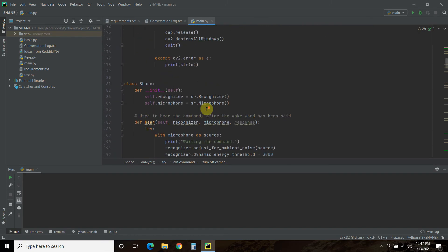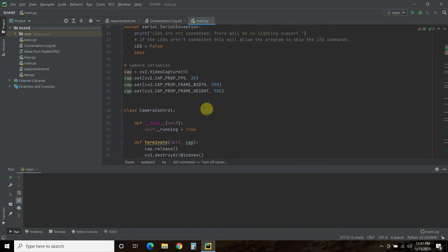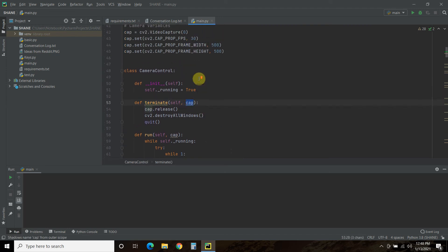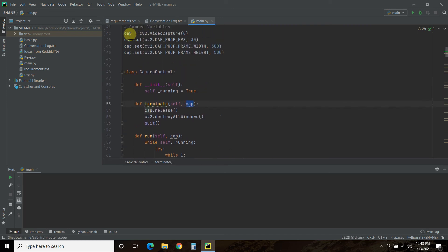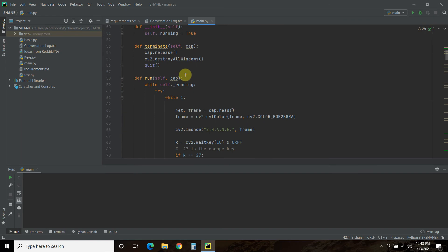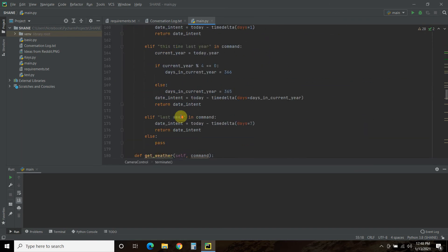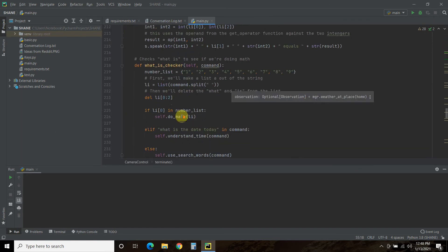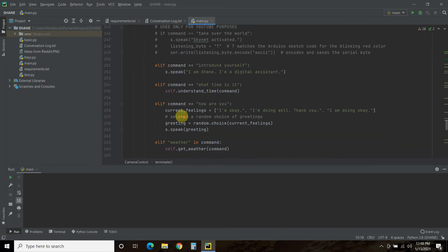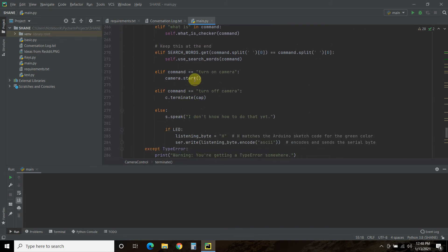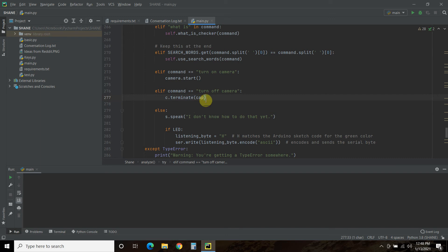And that's what this is right here. So terminate, you're passing it the capture, which is started here. And then it releases it and destroys all windows. So we start the thread here, but then we use the class to terminate it. And I would love feedback if this isn't the proper way to do that.